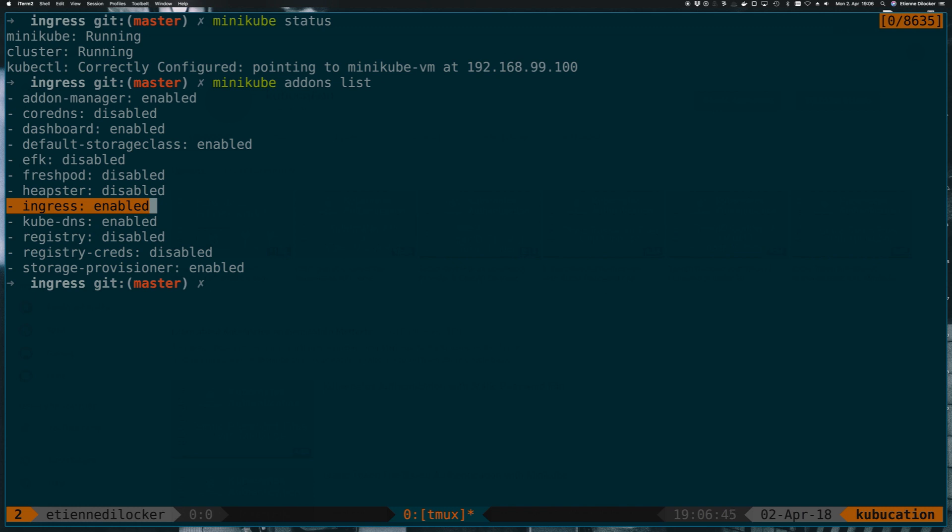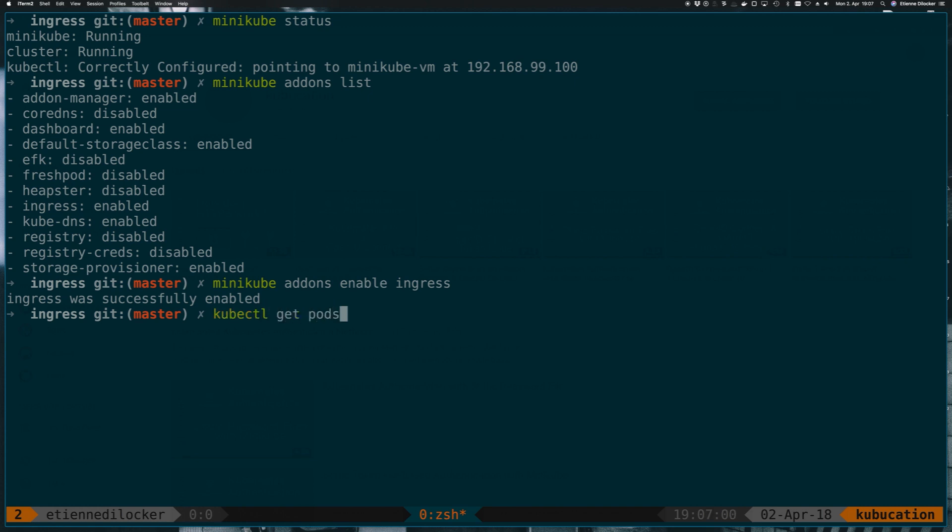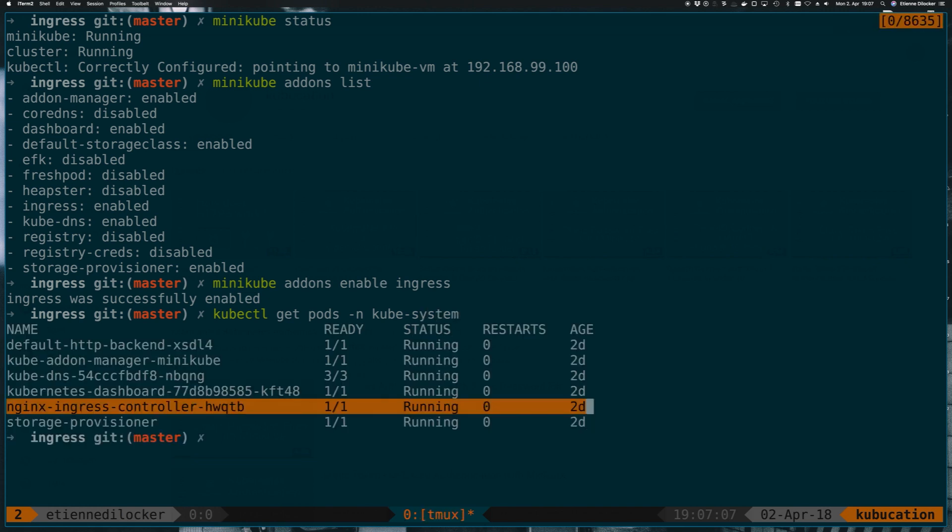If you don't have ingress enabled here what you have to do is minikube addons enable ingress which will then say ingress was successfully enabled even though in my case it was already running. To double check you can do a get pods in the kube-system namespace and there you should have an ingress controller which I have running here already.